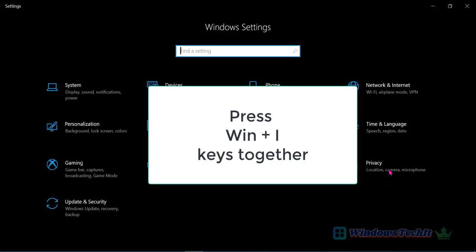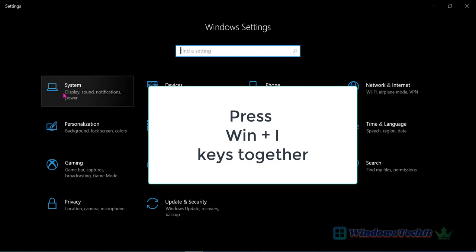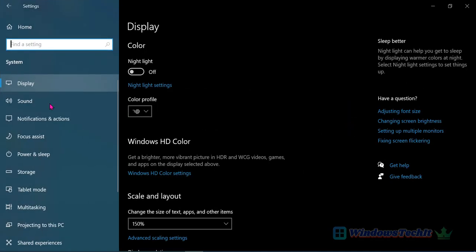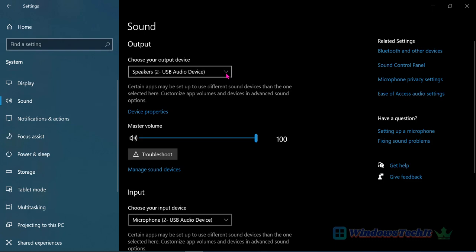This will open Windows settings. Click on System, then click on Sound. On the right hand side you can see the output devices. When you click 'Choose your output device', when you click the dropdown you can see all your audio devices.